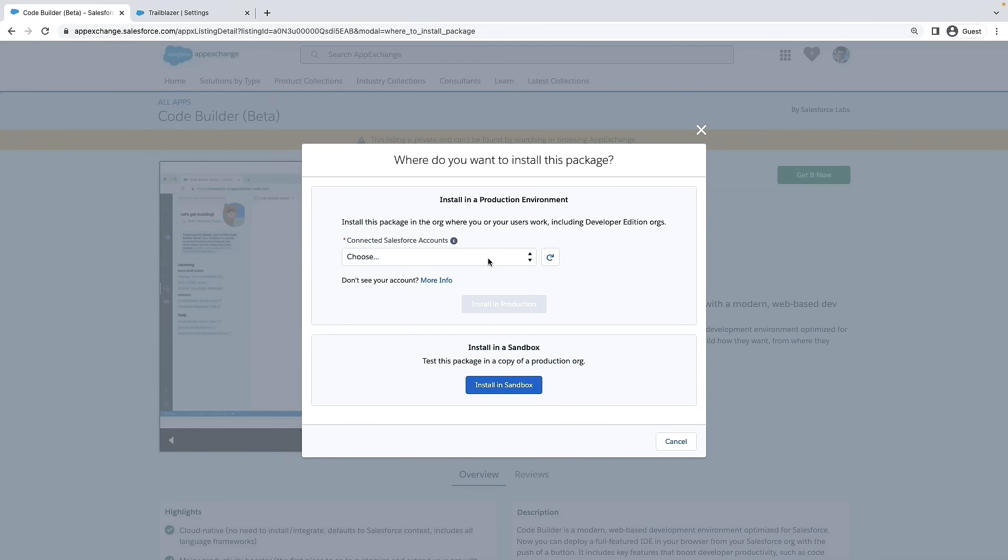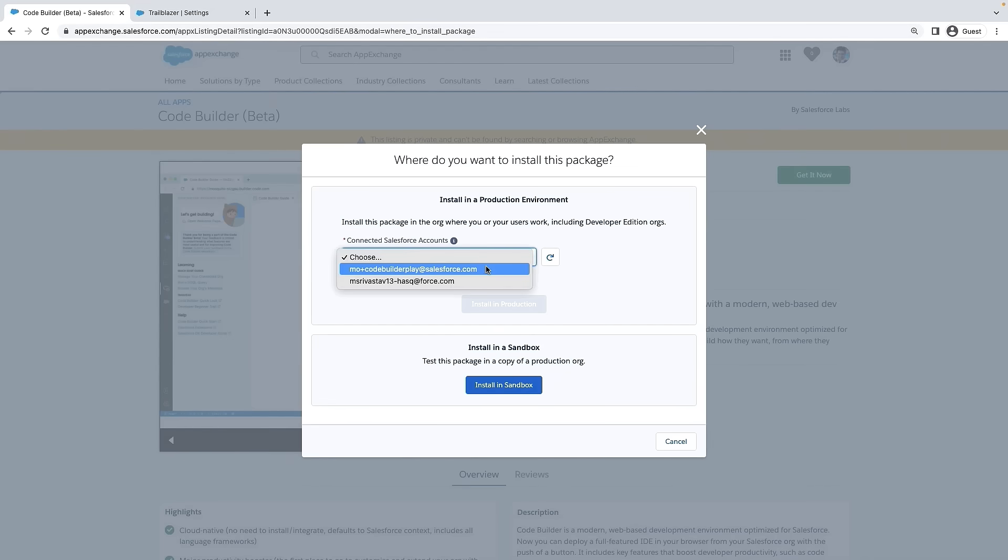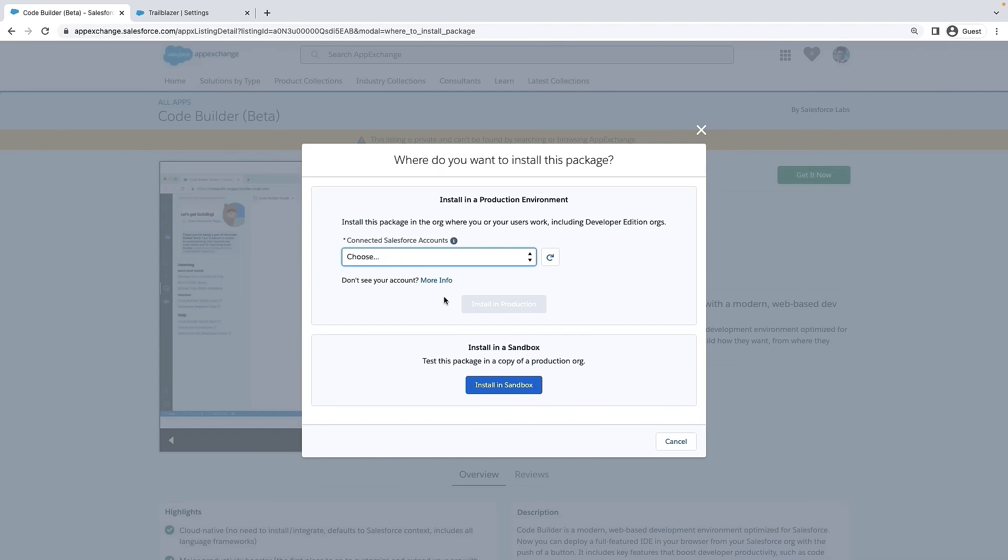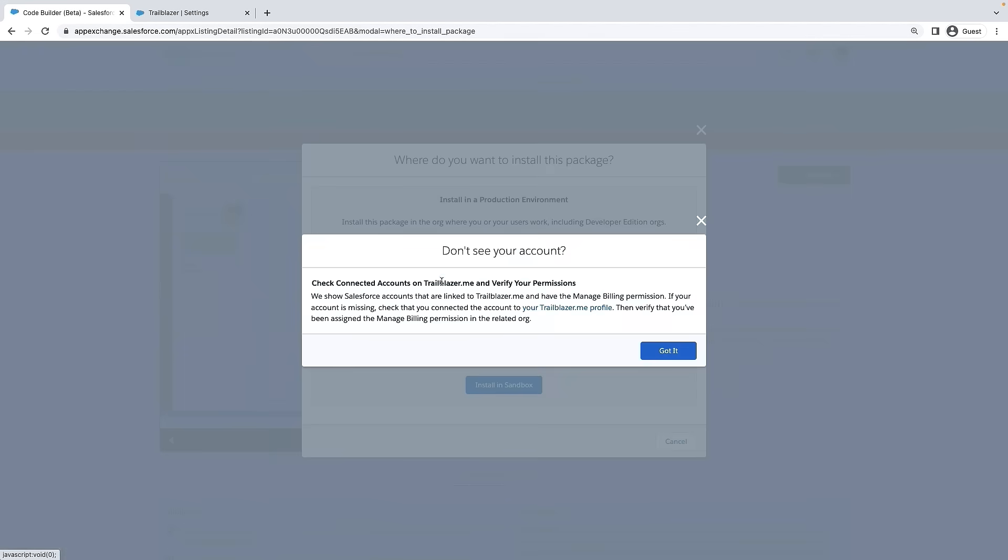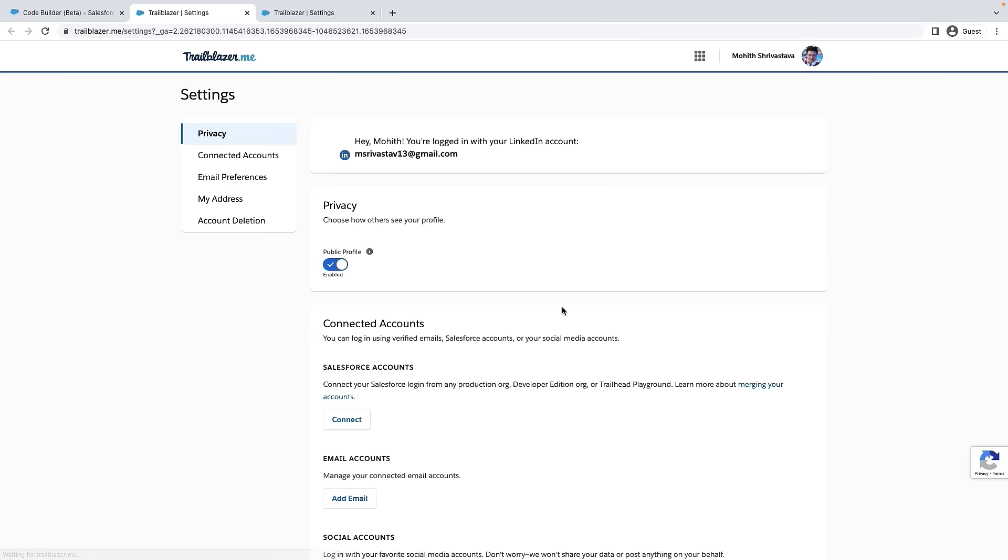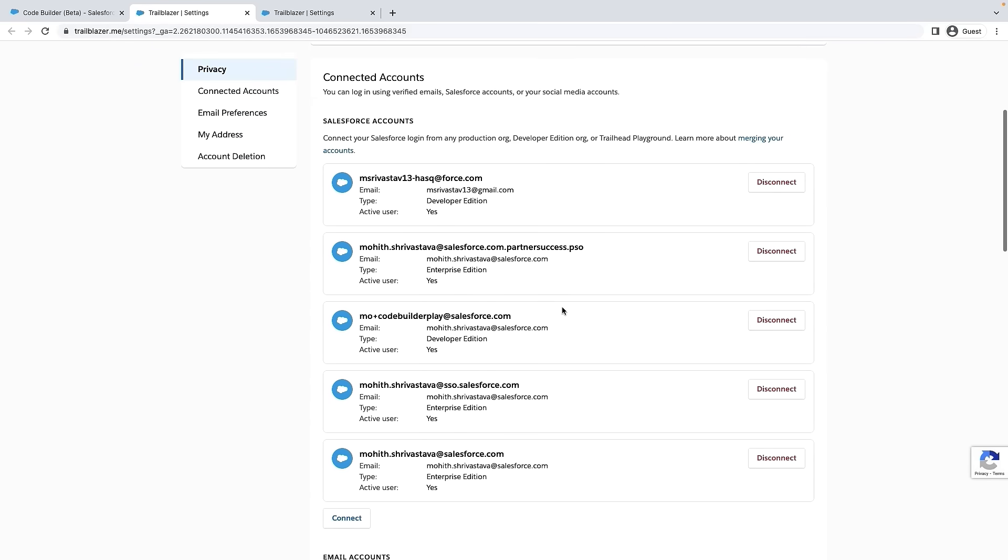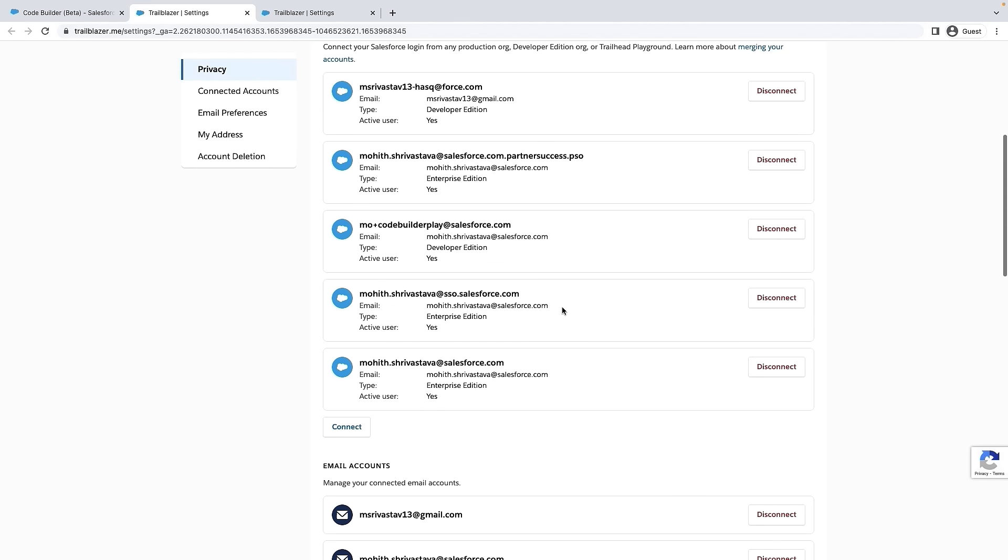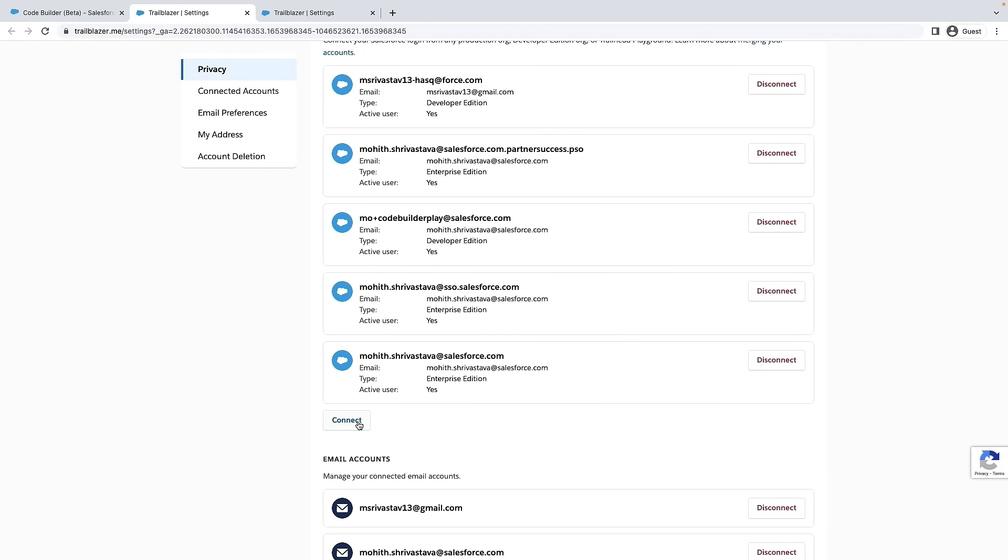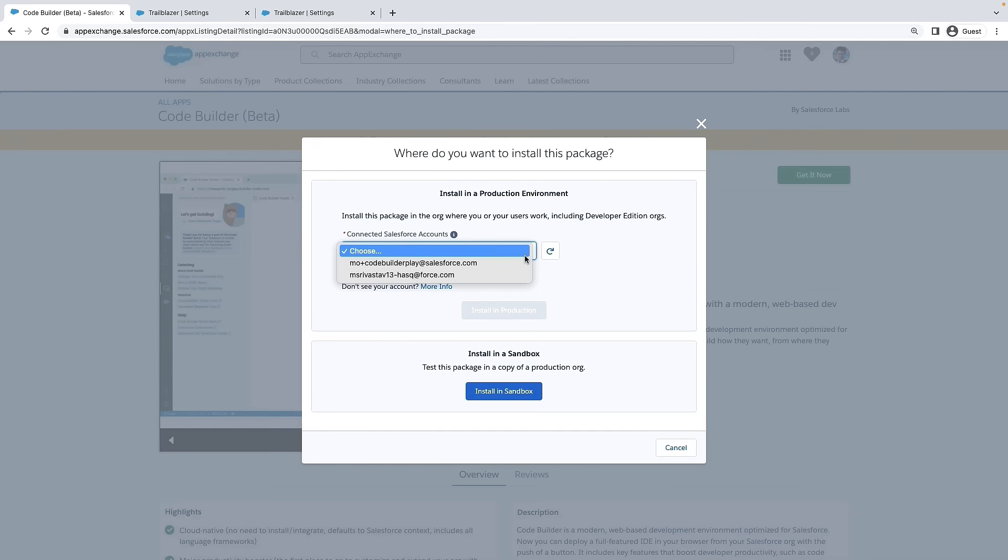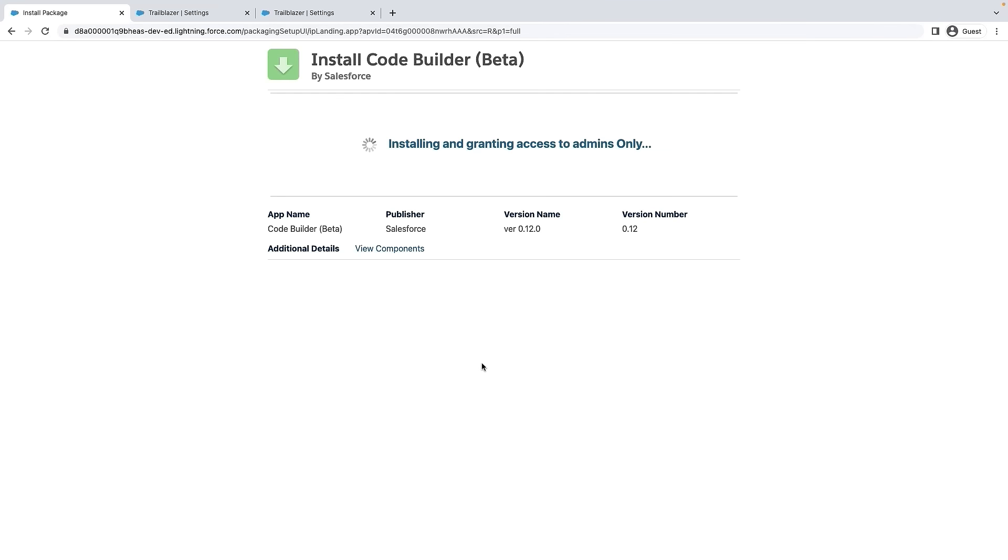Next, select the environment you would like to install the package. If you don't find the environment where you would like to install the package, click on More Info link and navigate to the settings page of trailblazer.me and click on Connect button to link your Salesforce account. All right, now let's install this package in the developer environment.